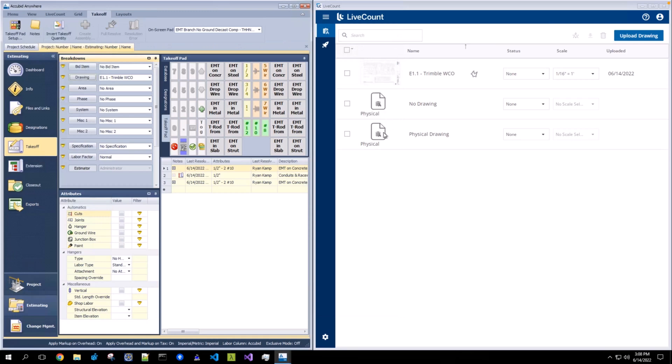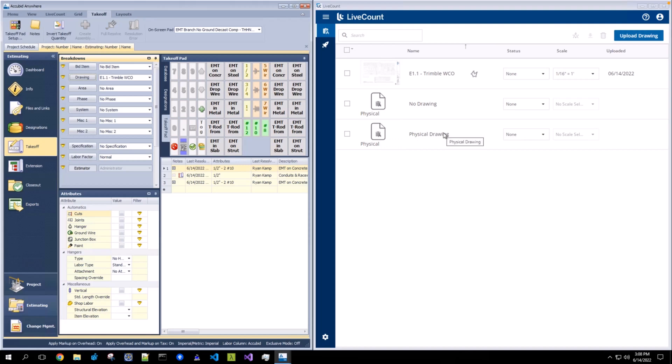And you will see that the drawing name is synced over and it receives a designation as physical. Again, while this drawing is present in your drawings list, you may not perform graphical takeoff on it. It will also not appear in the canvas drawing list.